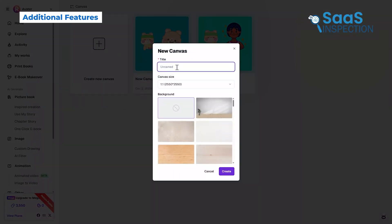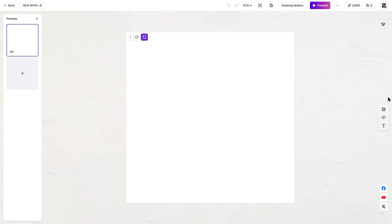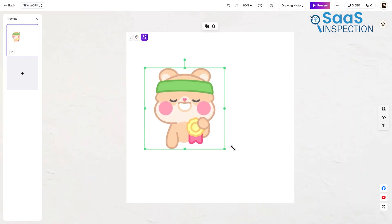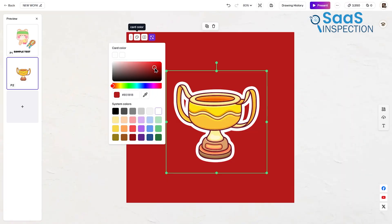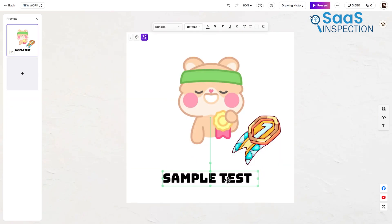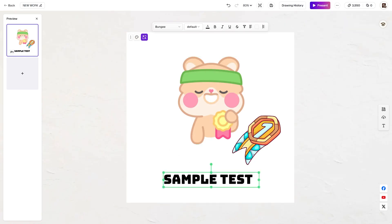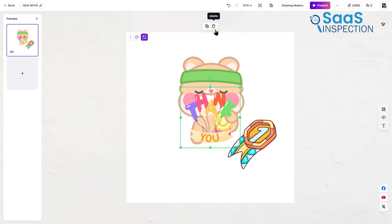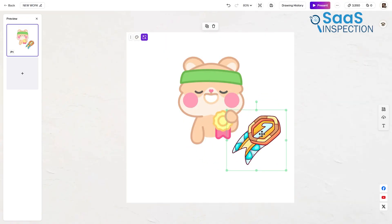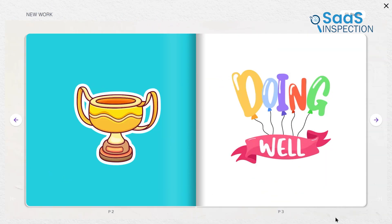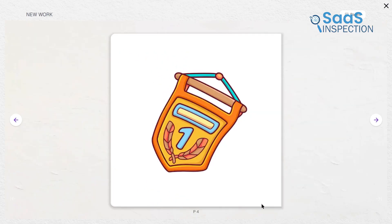Stepping into the canvas feels like walking into an open workspace where you can shape anything the way you want. There are no fixed layouts or preset boundaries. You simply drag your characters into place, choose the backgrounds you want, add text wherever it fits your idea, and adjust every element until it matches the scene you're aiming for. You can stack layers, resize visuals, and shift things around freely, giving you full control over the design — whether you're putting together a poster, a scene, or a promotional image.